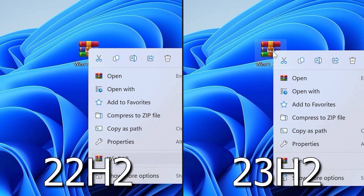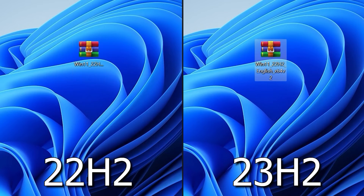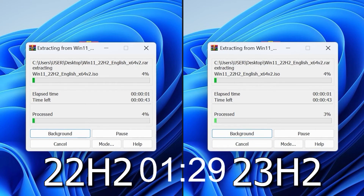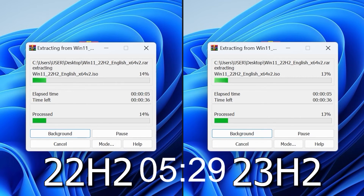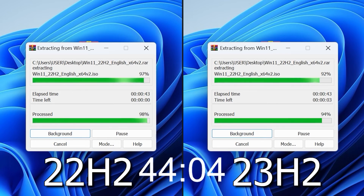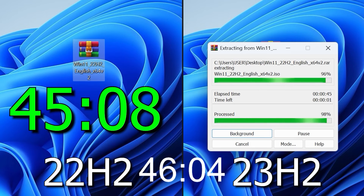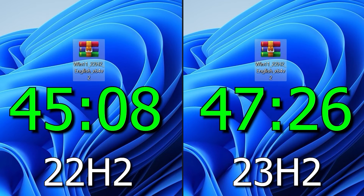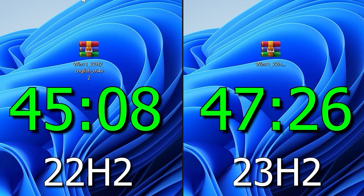The final test is unzipping an archive. I'd like to remind you that before starting all the tests, I received the latest Windows updates. This time I'm unzipping an archive larger than 5 GB. In the final result, the older Windows 11 22H2 managed to finish 2 seconds faster than the newer 23H2 version, though frankly the difference is not significant.